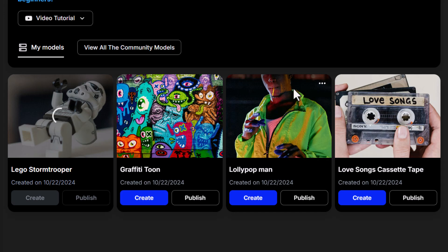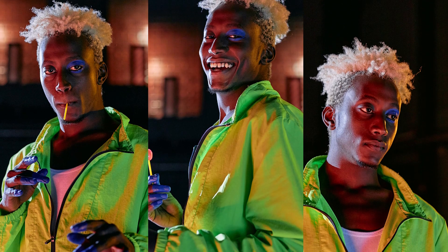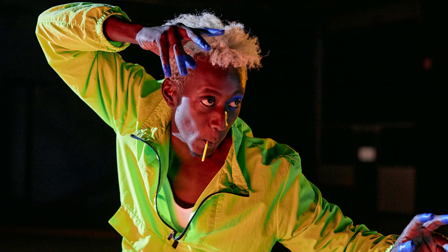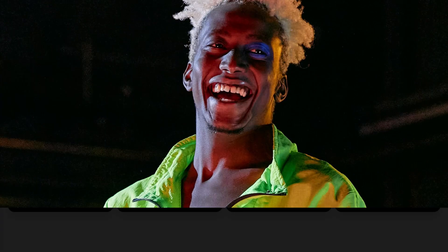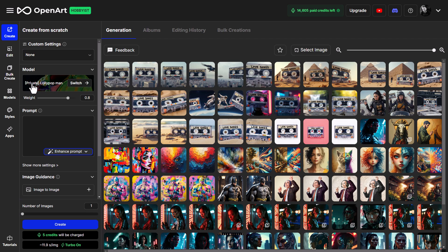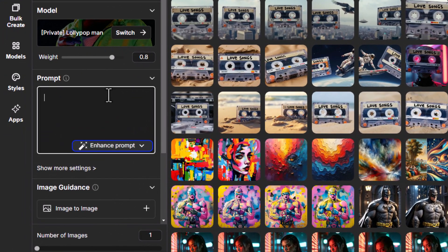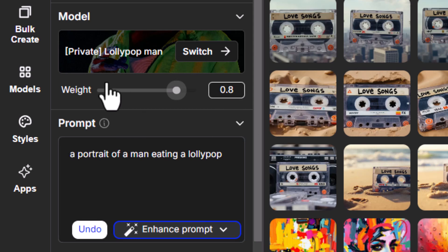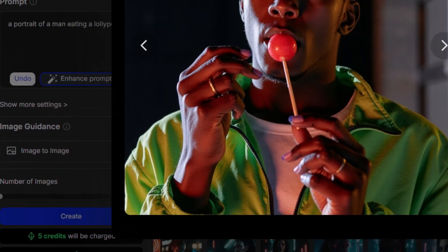I really want to look at the face model — my Lollipop Man. To give you an idea of what to expect, here are some of the training images I used, all from Pexels to keep consistency while using royalty-free images. I'll go straight to Create — we've got our Lollipop Man model ready to go. I'm going to type in a really basic prompt: 'a portrait of a man eating a lollipop.' I can also adjust the weight of this model to adjust its influence on the images you create — we'll leave it at default for now.